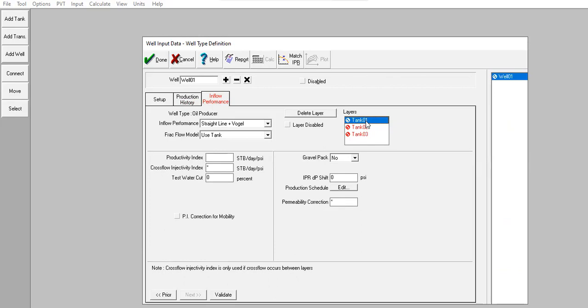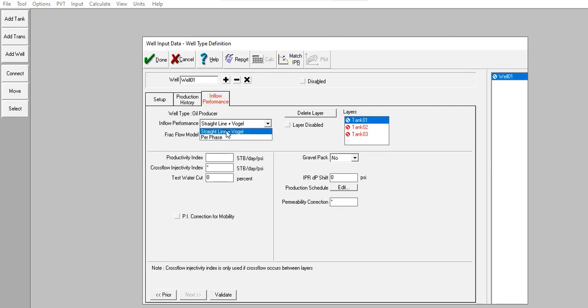We first go to tank one. This is the information sheet for tank one, well type oil producer. Inflow performance: we will use straight line first above bubble point pressure and then Vogel below the bubble point pressure. Select this one.